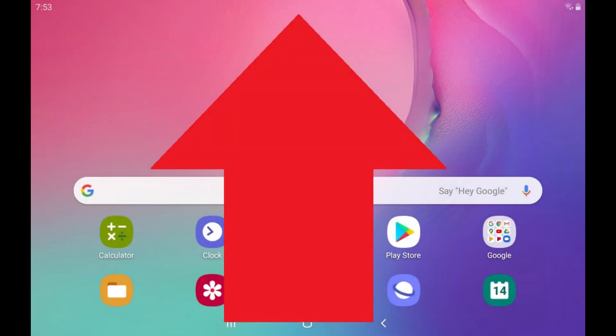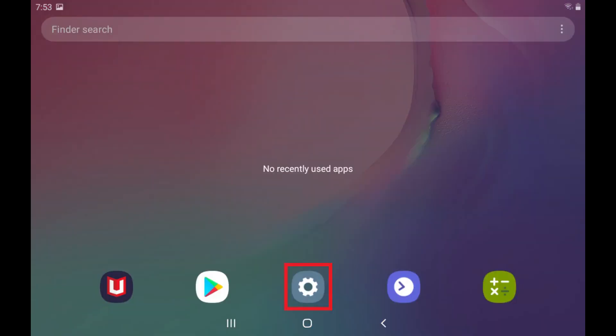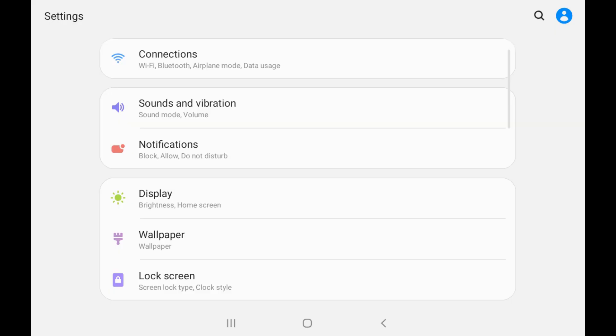Step 1. Swipe up from the bottom of your Samsung phone or tablet to open the Apps screen, and then tap Settings. The Settings screen is displayed.